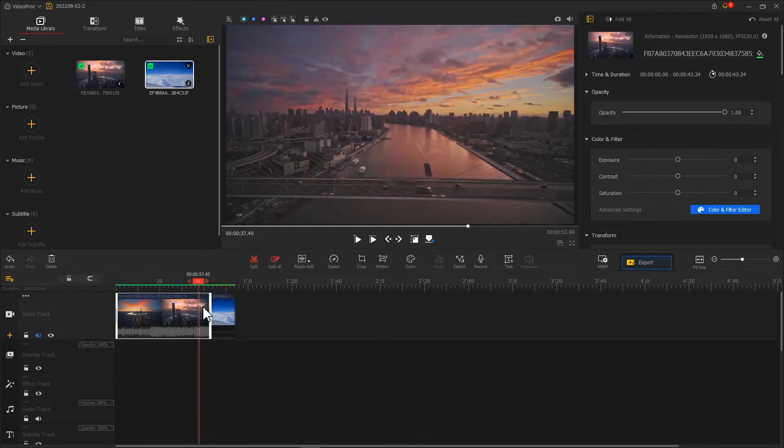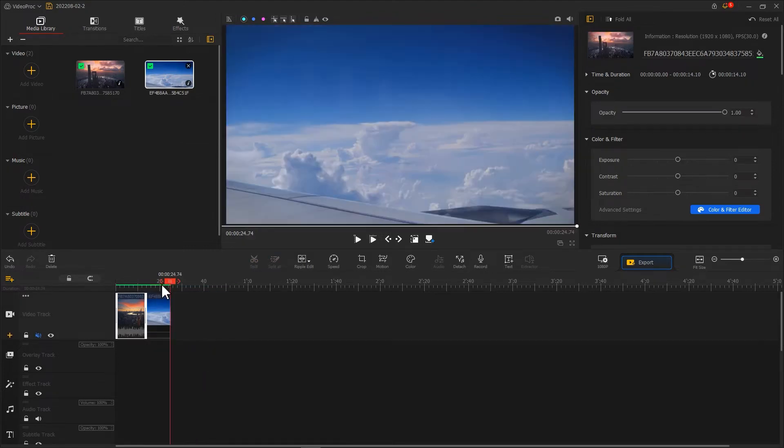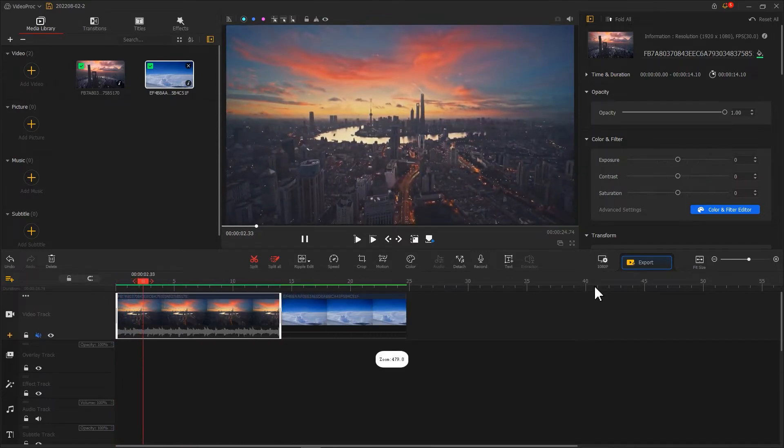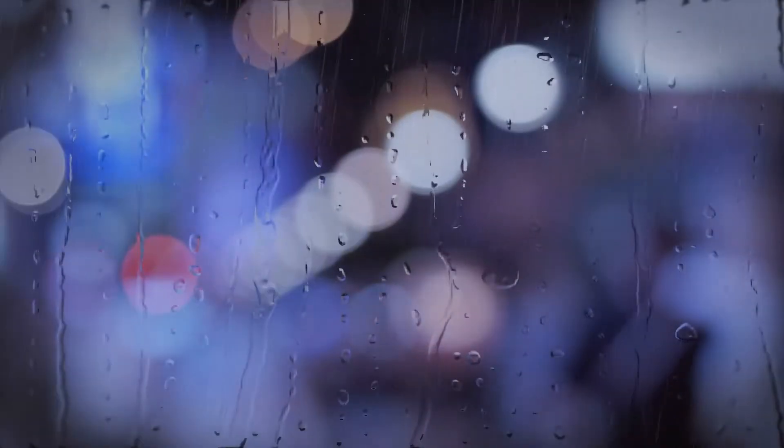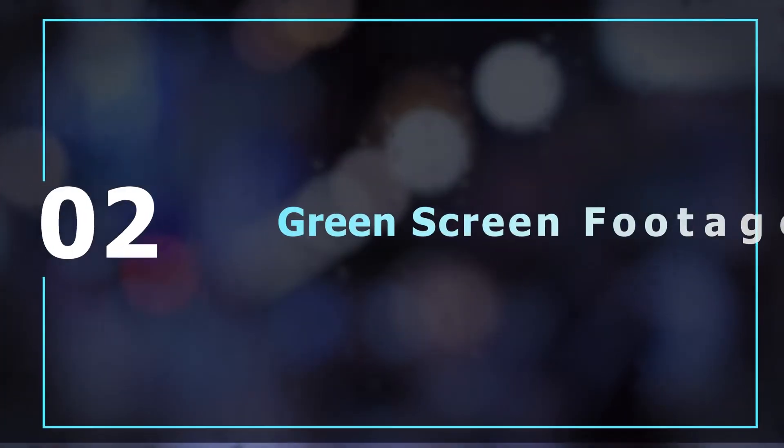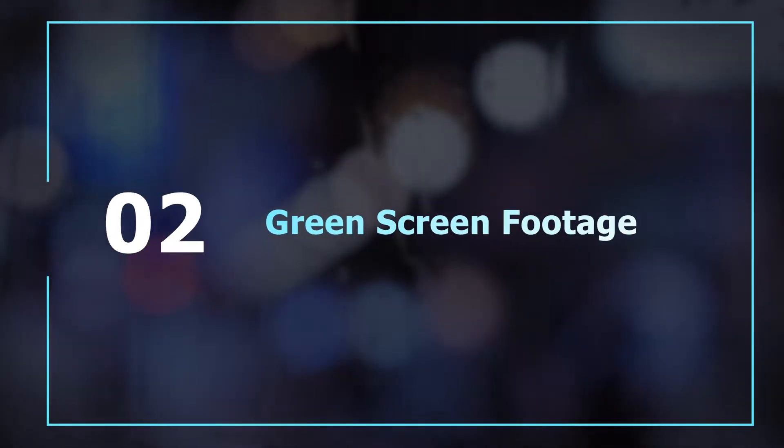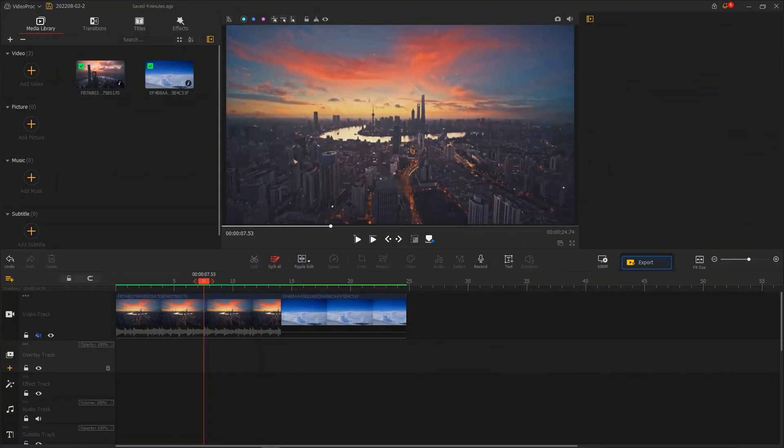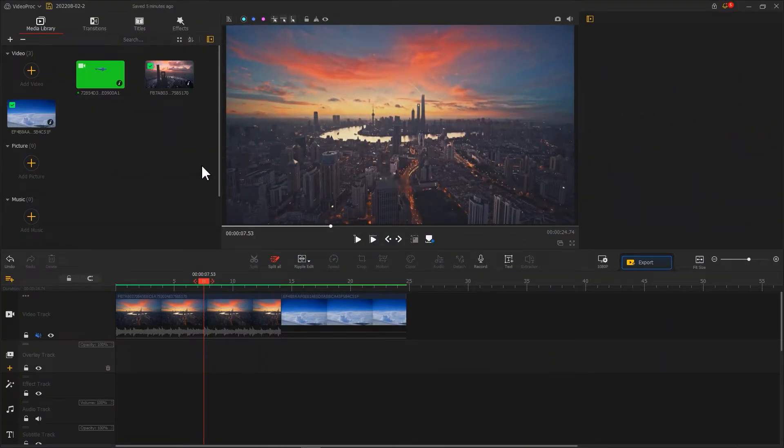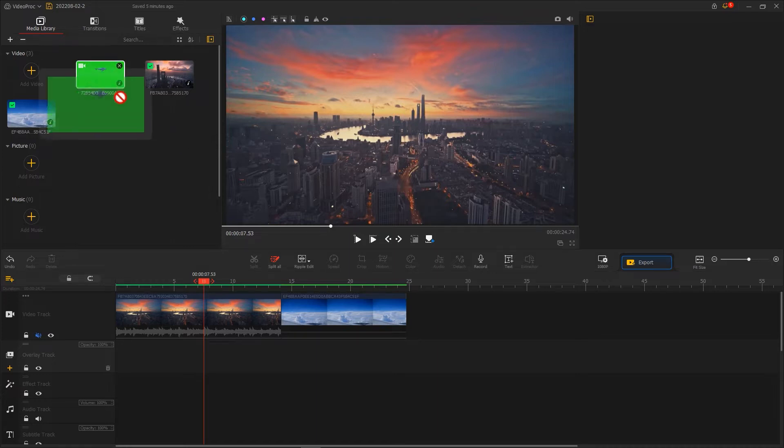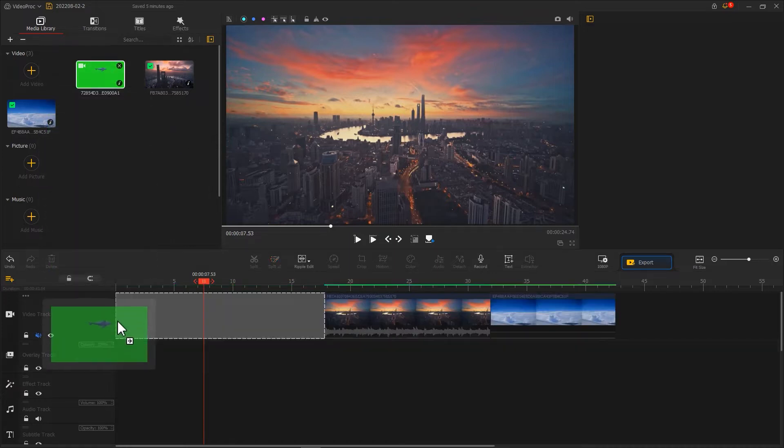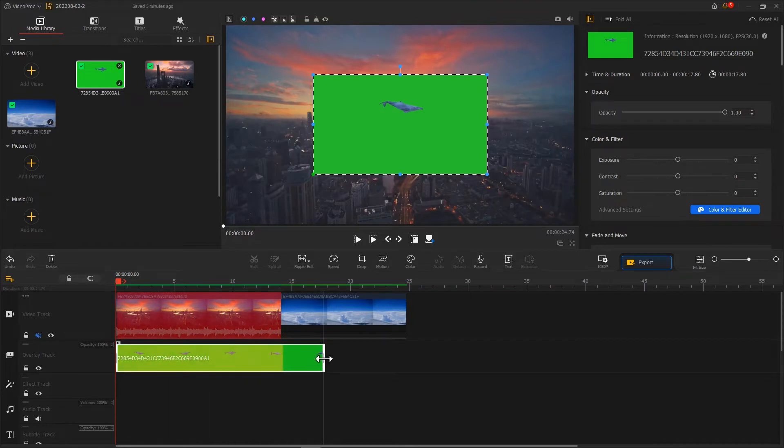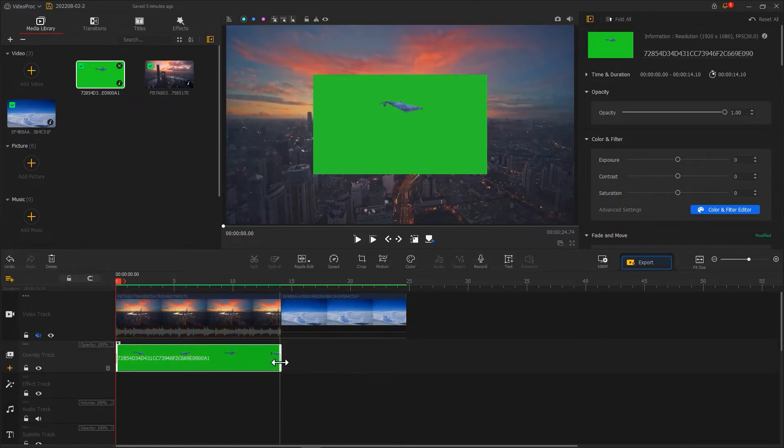Use ripple edit to crop the footage to a right length. Let's import a green screen footage. You can download this green screen materials online. Drag them to the overlay track, then crop the green screen footage based on the video on the video track.